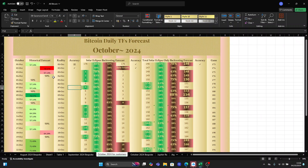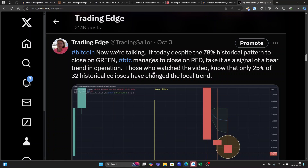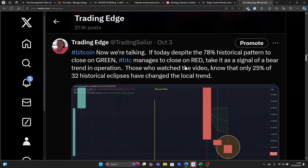Now I want to give you an example on a daily timeframe. Yesterday I posted on Twitter: if today, despite the 78% historical pattern to close on green, BTC manages to close on red, take it as a signal of a bear trend in operation. A lot of people understood it as — it's a red candle, so take it as a bad signal. The answer is no — you need to read the messages correctly.